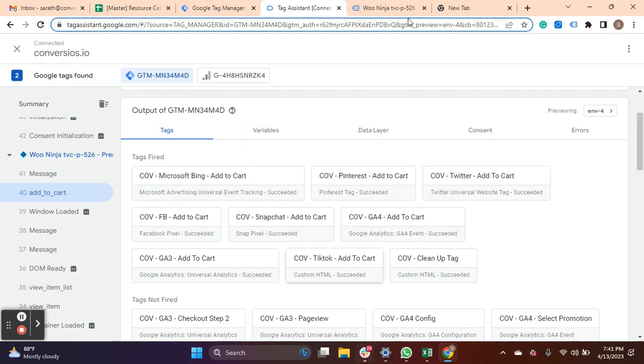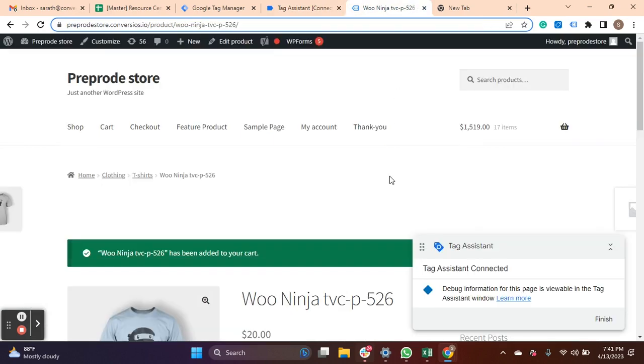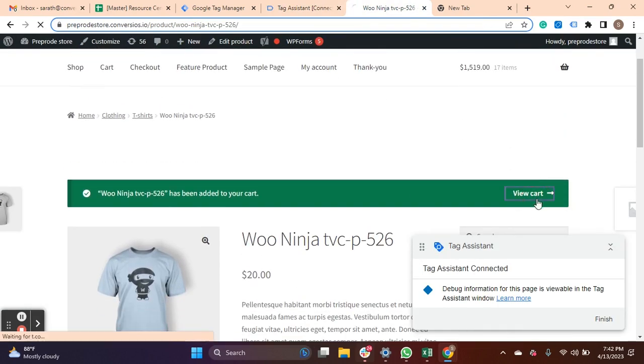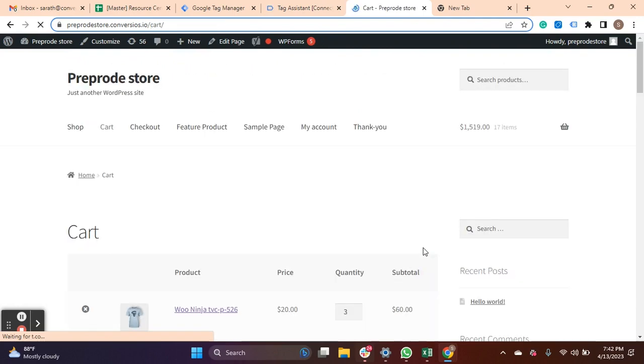You can validate your tags for every event such as proceed to checkout, place an order, or any actionable button.